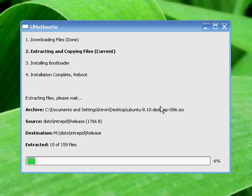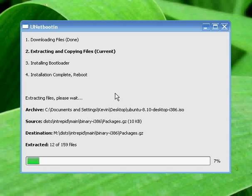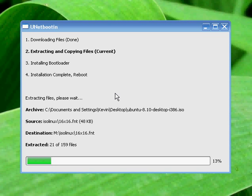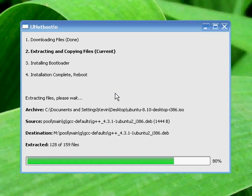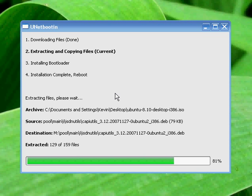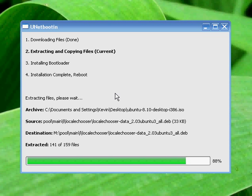Once it's done extracting and copying files, it's going to then make the USB stick bootable. That way you can use it on your netbooks without requiring a CD-ROM drive.